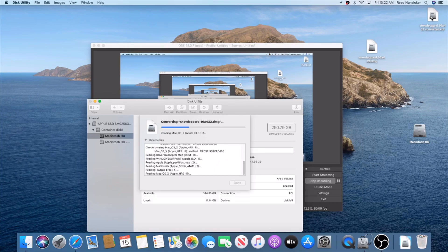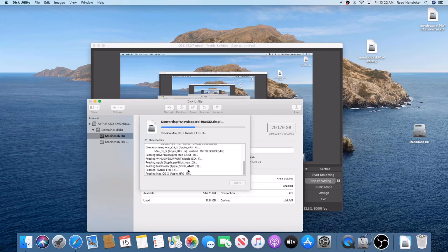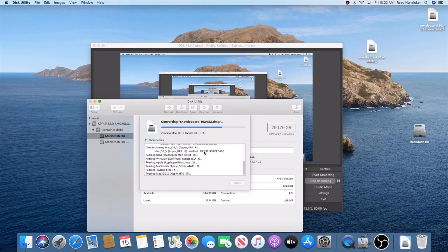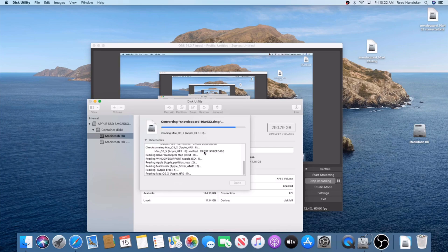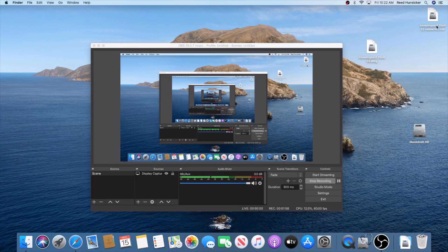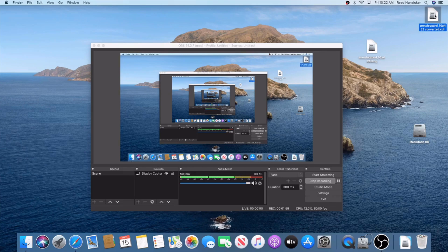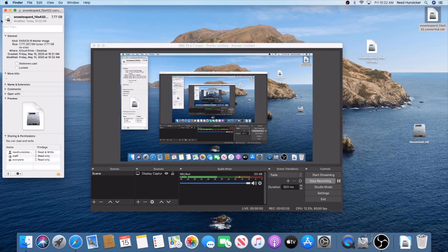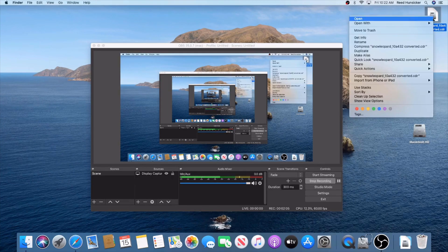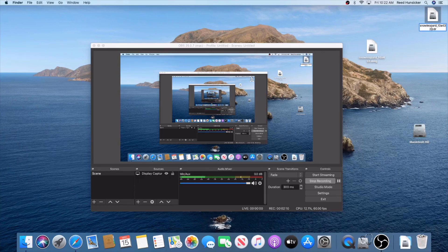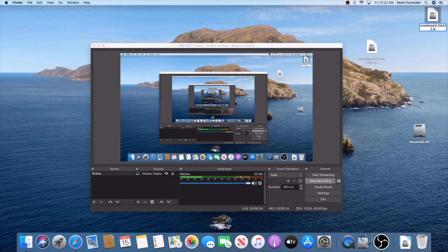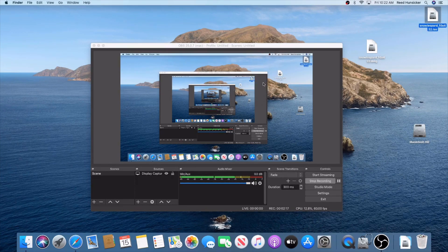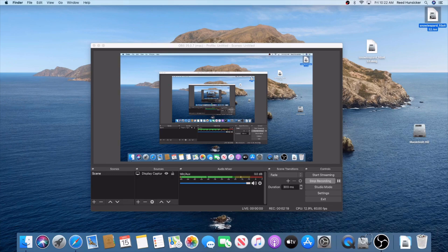It'll pop up as a dot CDR. Next we're going to convert it to an ISO, which is easy - you just rename the file extension. Once you see the checkmark, press Done and close this. Now we're going to simply rename this to a dot ISO.